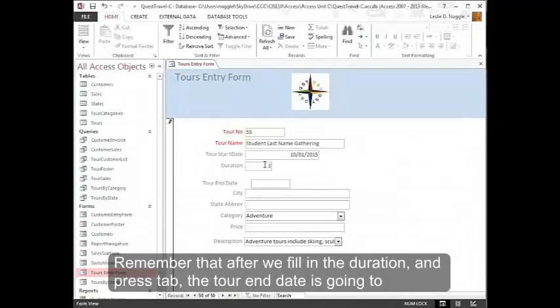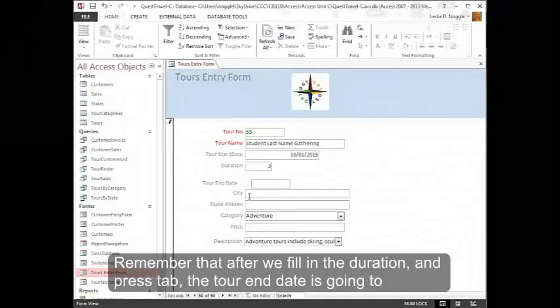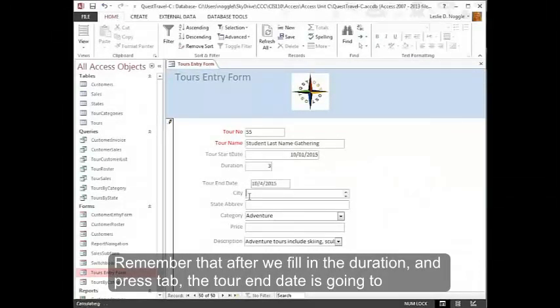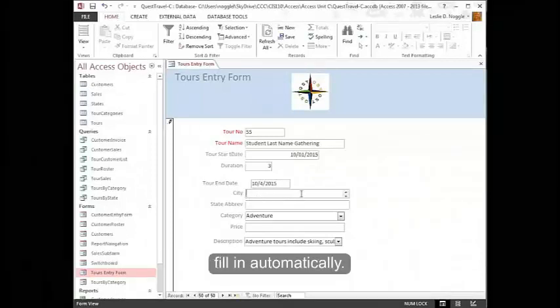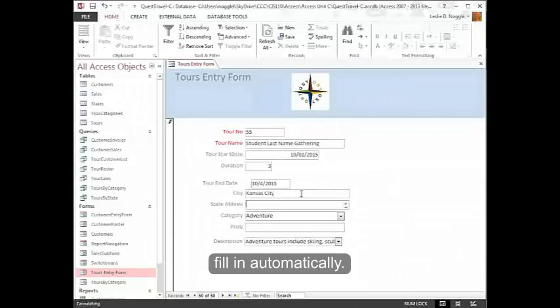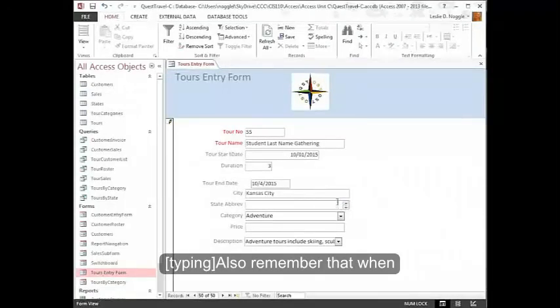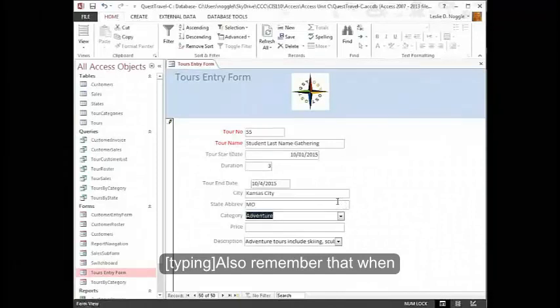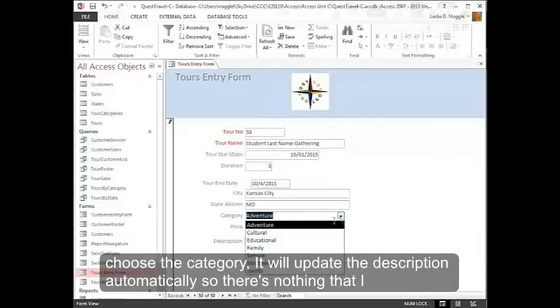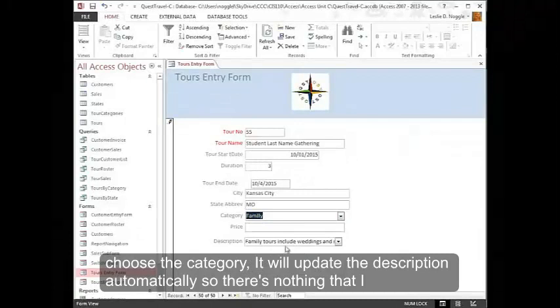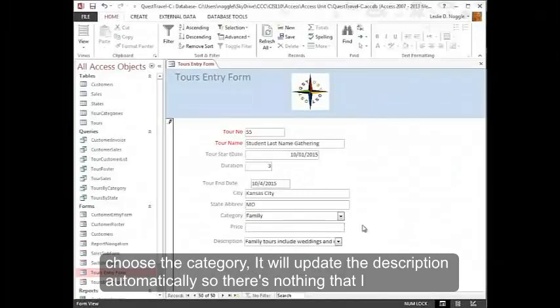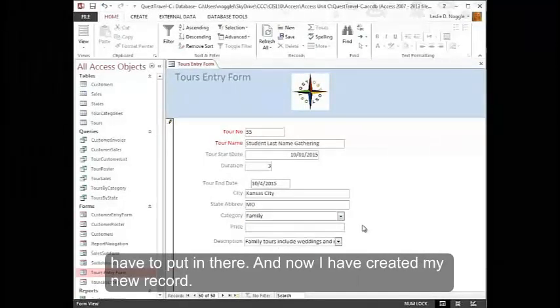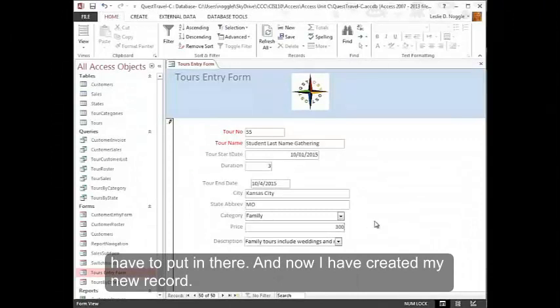Remember that after we fill in the duration, the end date is going to fill in automatically. Also remember that when I choose the category, it will update the description automatically. So there's nothing that I have to put in there. And now I have created my new record.